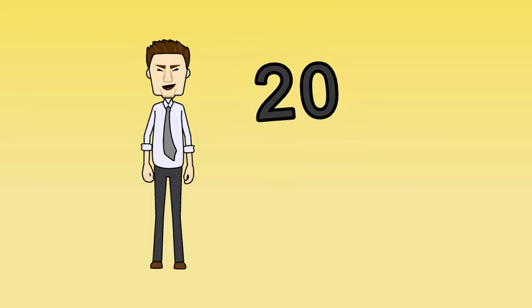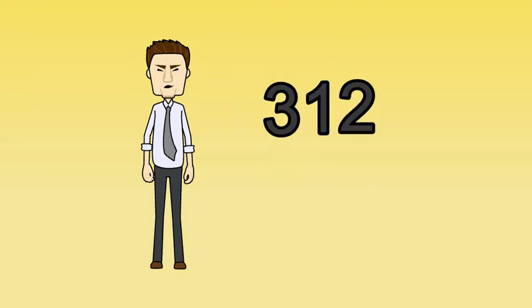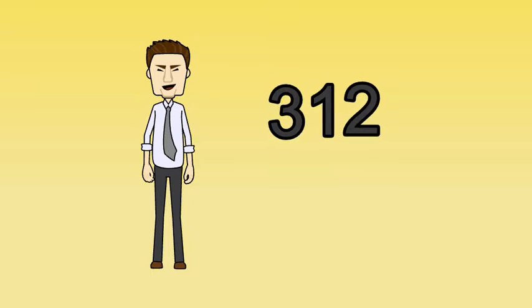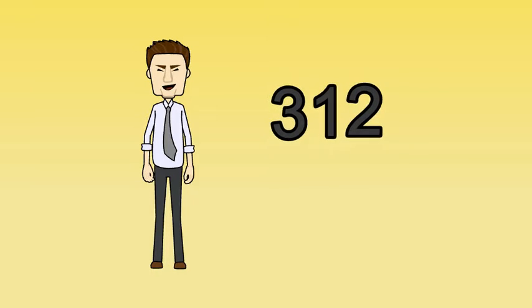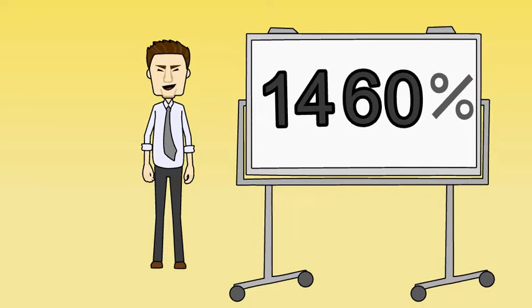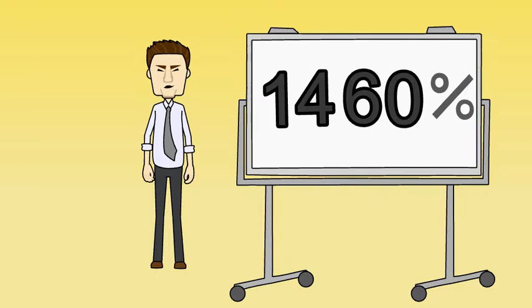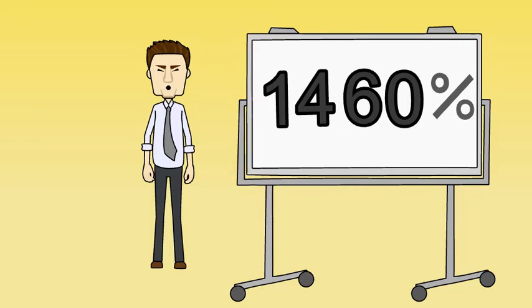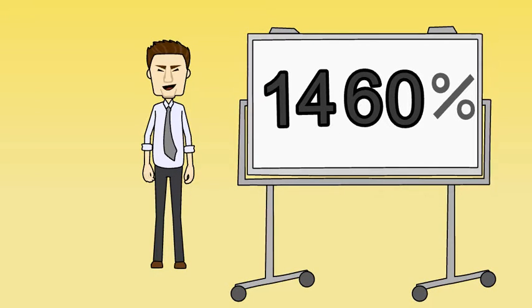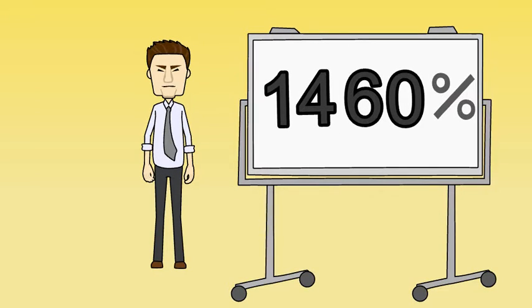So our investment turned into $312 in profit in just about eight weeks. That's a whopping 1,460% return on investment in less than two months.